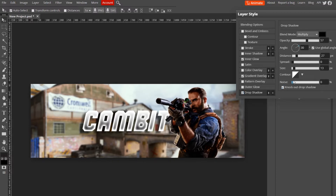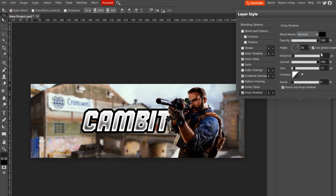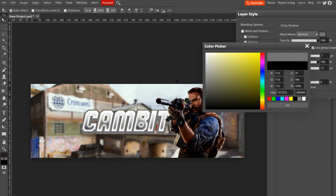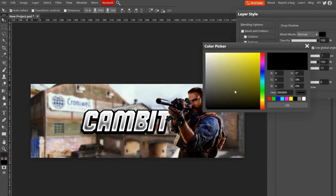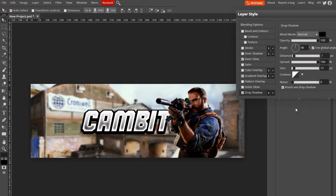Now add a Drop Shadow — change the spread all the way up, blend mode to Normal, opacity 100, angle 90 degrees, and turn the distance down a little bit so it's below the text. Change the color — black looks pretty good. You can add any other effects you want to your text, but this is what I'm going with.